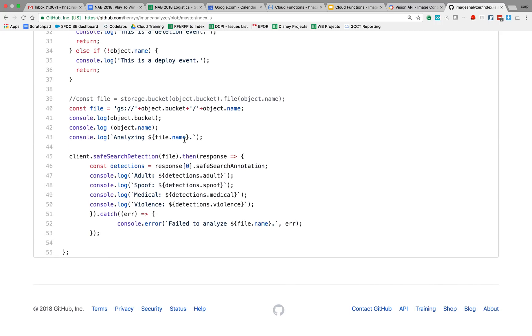And then we're going to call the SafeSearchDetection API part of the Node.js library for Vision API. Pass it in that file that we created here. And then we're going to call... And then we're going to get a response back.